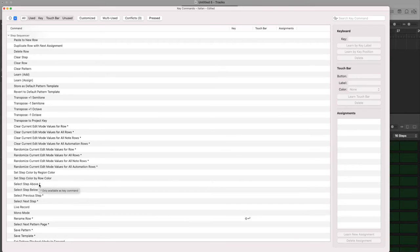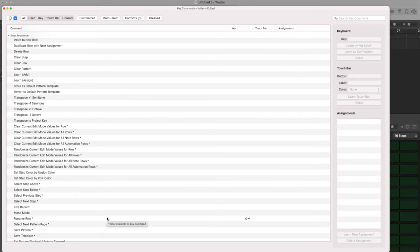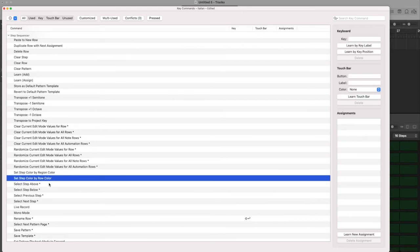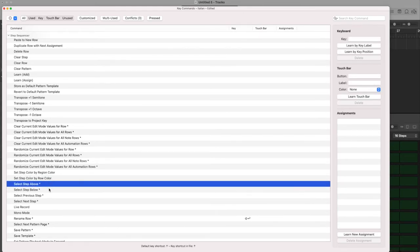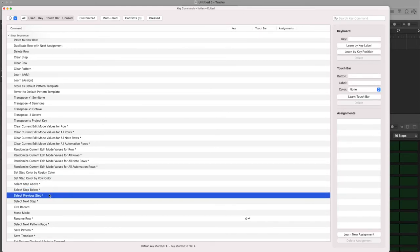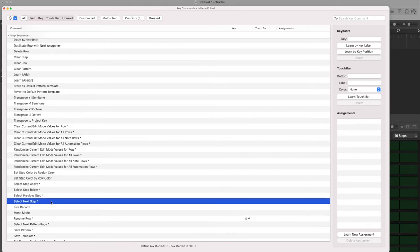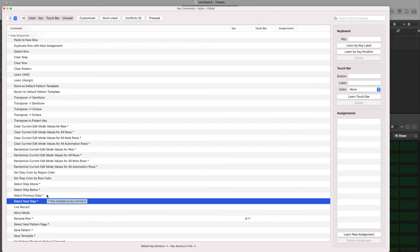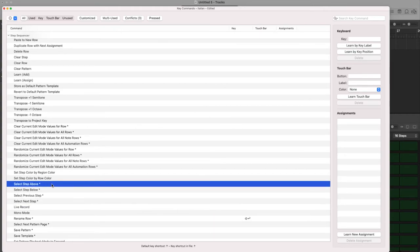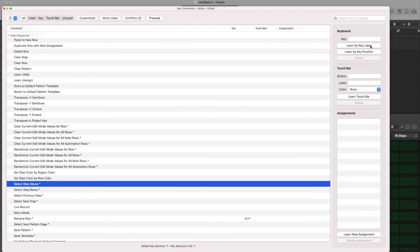The same key command symbol with these asterisks means that these shortcuts are available only here. And this parameter, select next step, select previous step, is not available anywhere, only here. So if I want to select step above for example, I can assign a new key command.